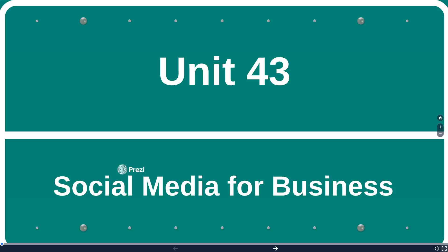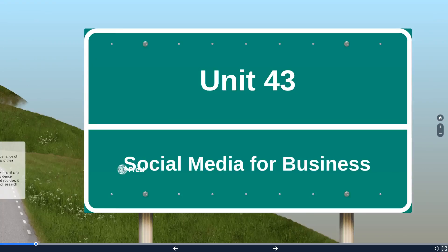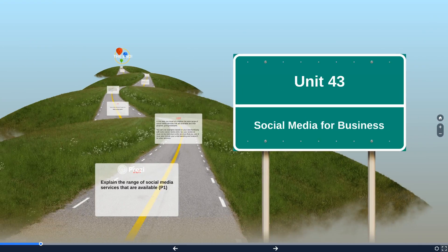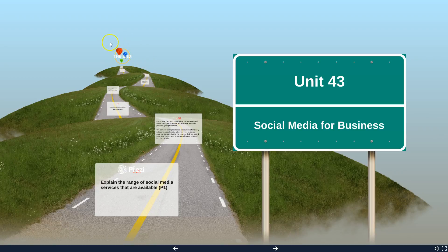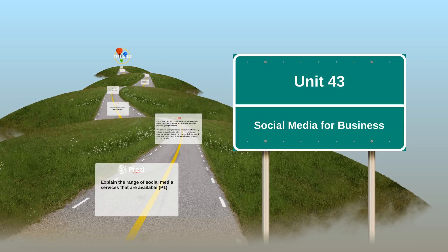Here's the Prezi opened up for the whole of Unit 43, Social Media for Business. As you can see, it's represented by this road. If you look way in the distance, the end is visible there — the light is visible at the end of the tunnel. But there's a certain amount of things to do before we get there.